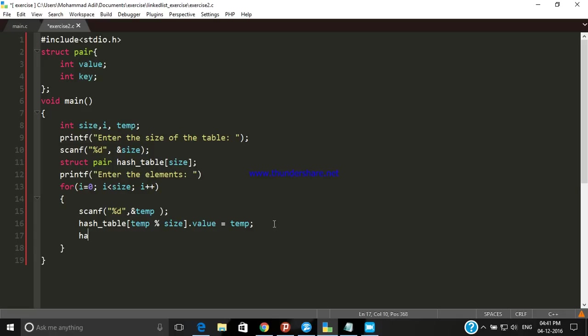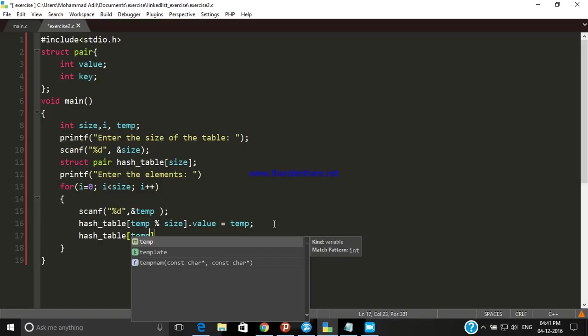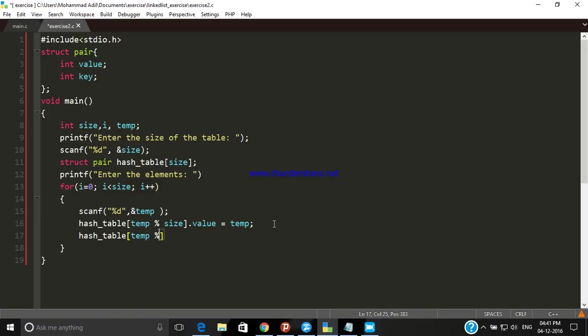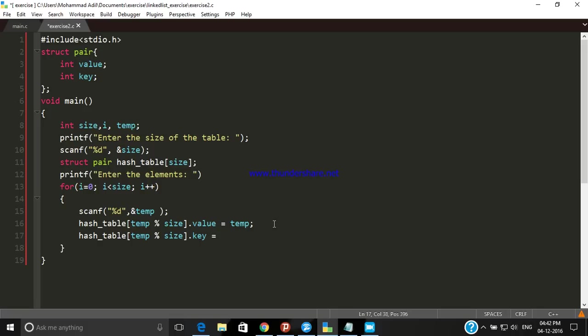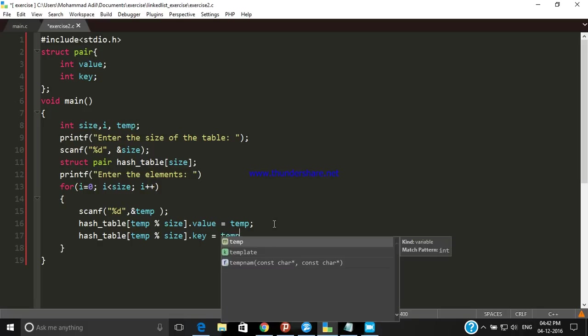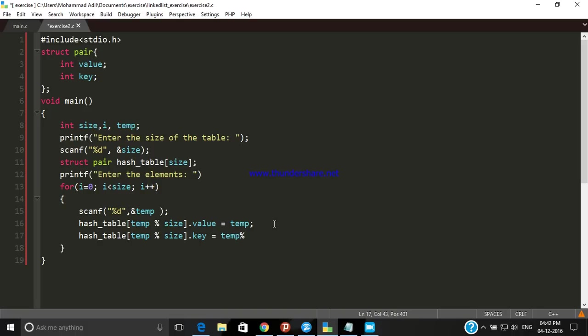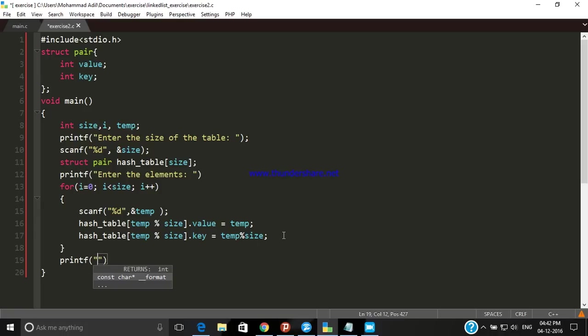Now we know that there is another field named key, so the key for that is also stored in the same location so that we can print its key and value when needed. We store the same value inside our key field so that we can print it later. Now change the line.